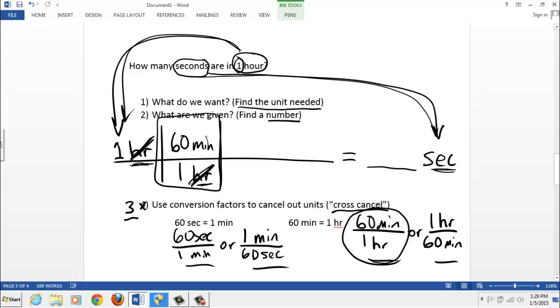The hour, the units of hours, cancel out this unit. And now our math problem is one times 60 divided by one. And that changes one hour into minutes. But we're not done yet, right? We need to cancel out minutes and still change them into seconds.